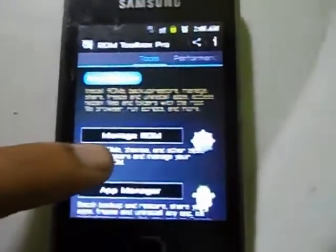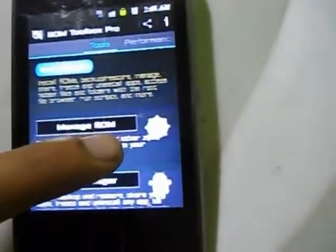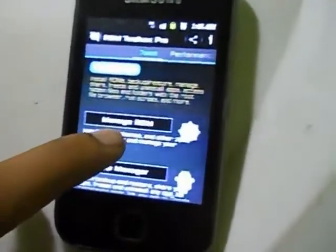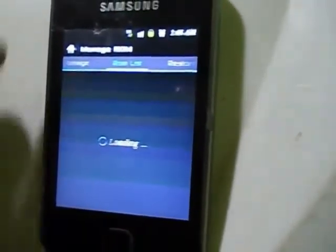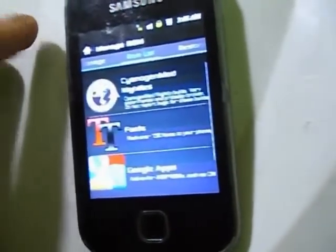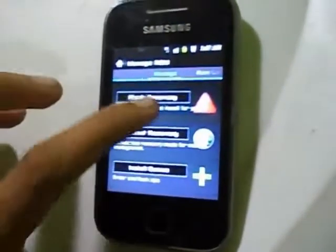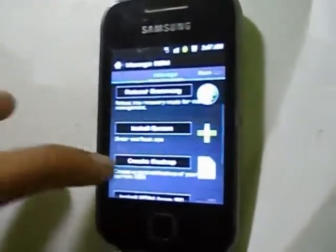So here we go. First thing, as you can see — maybe you cannot see properly — but there are many options like performance, tools, manage ROM, restoring, flashing, recovery, reboot, and many more options that you would probably like to use.